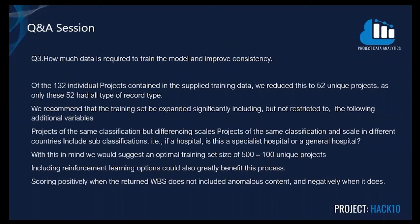Question three: we used 132 individual projects contained in the supplied training data, with 52 unique projects as these only had all record types. We recommend using an optimal training size of 500 to 1,000 unique projects to significantly improve the efficiency of the GPT-3 model.